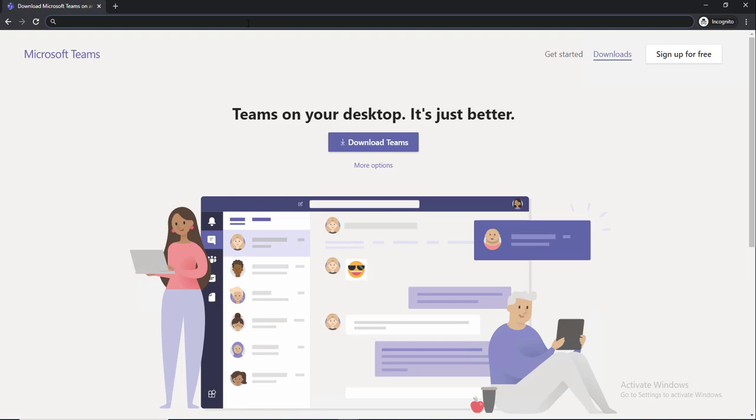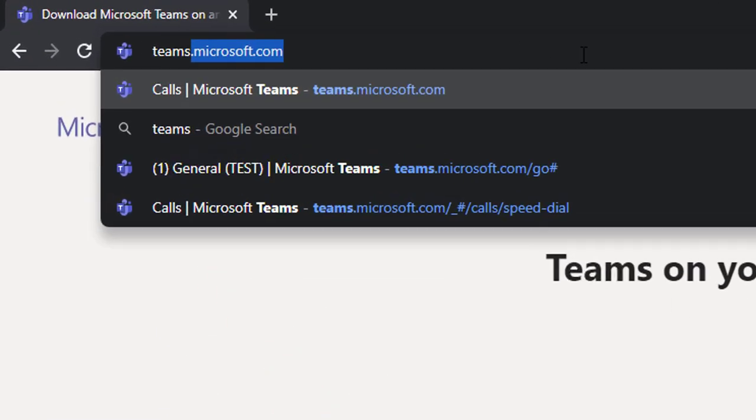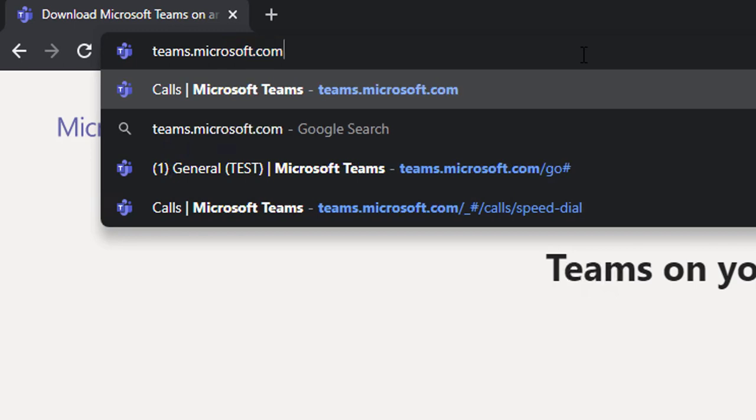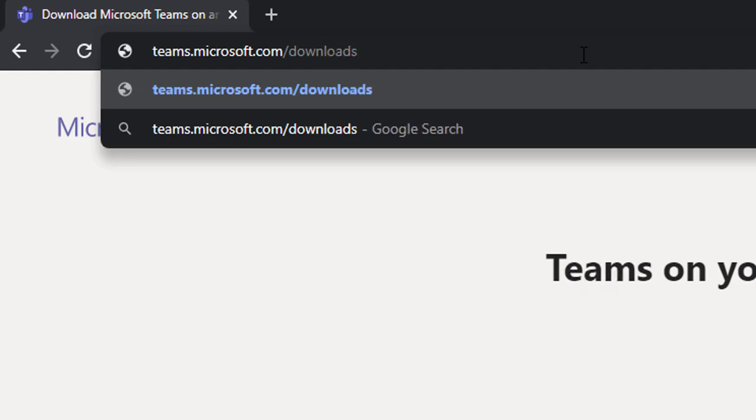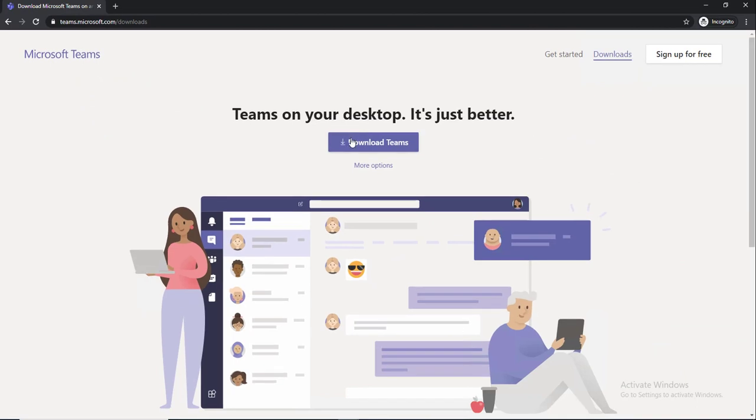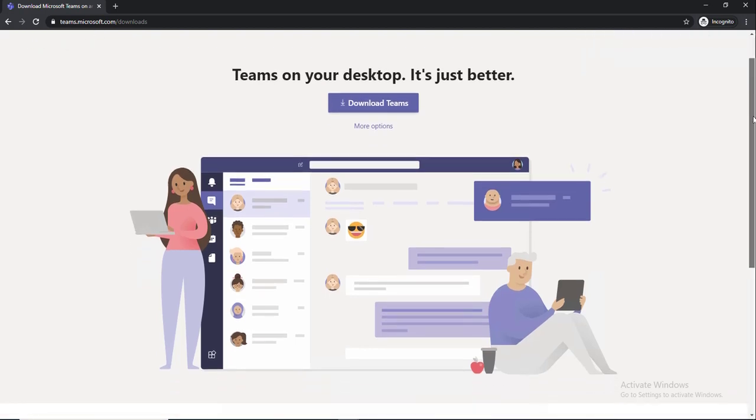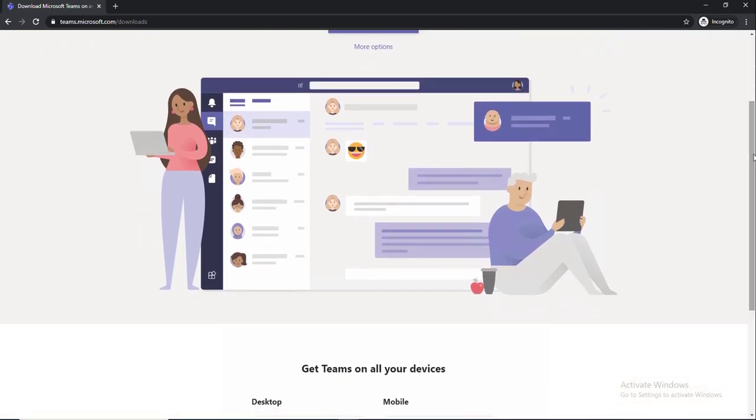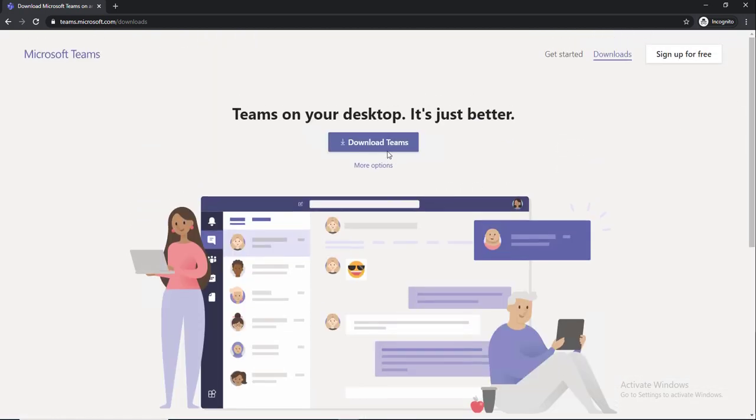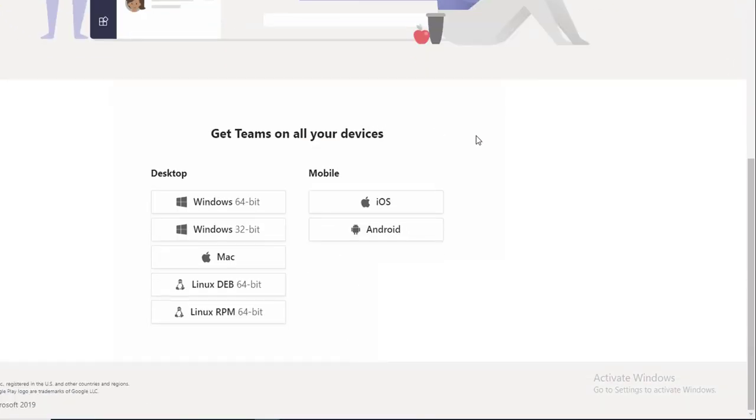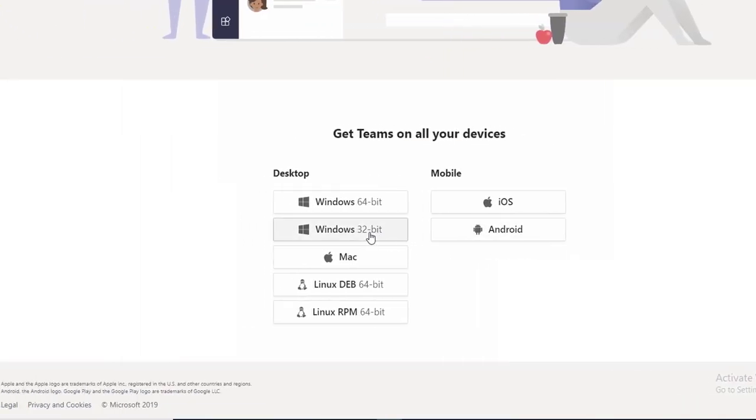All you have to do is go into the browser and type in teams.microsoft.com/downloads and hit enter. As you can see here, Teams on your desktop, it's just better. You can click on download Teams or more options.